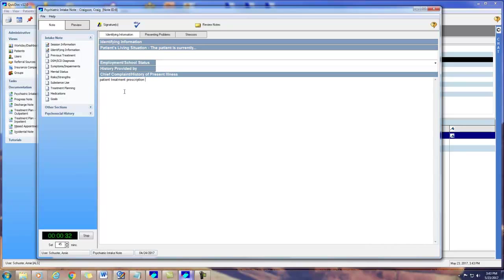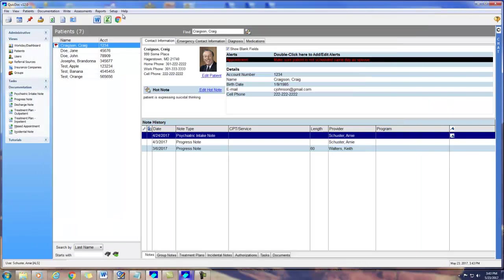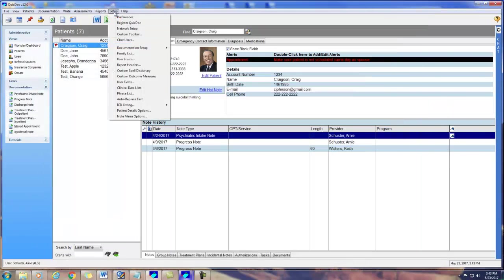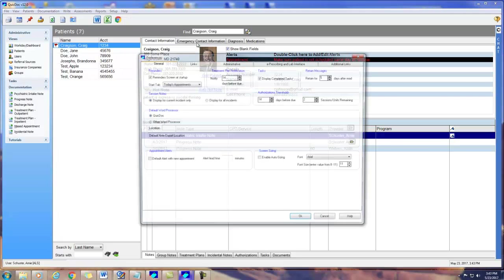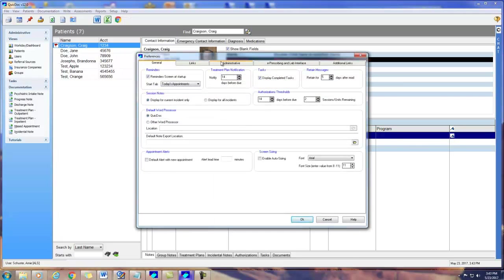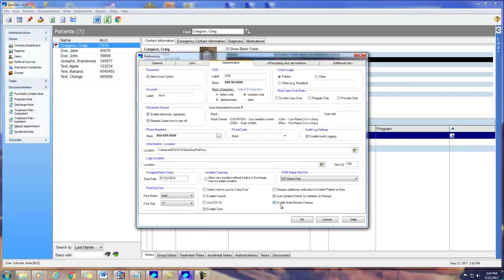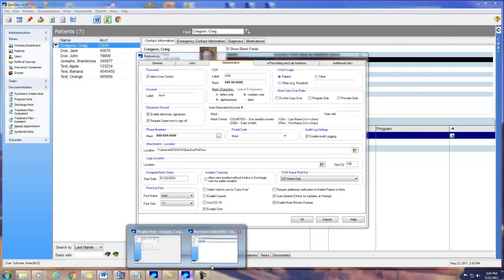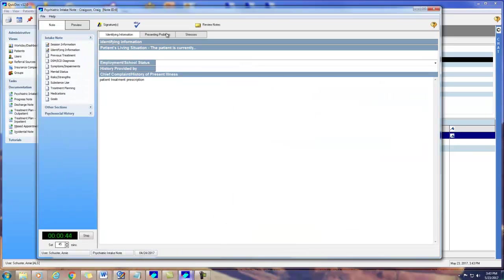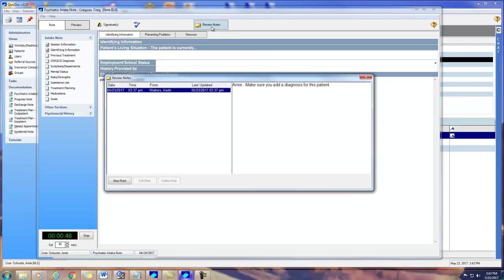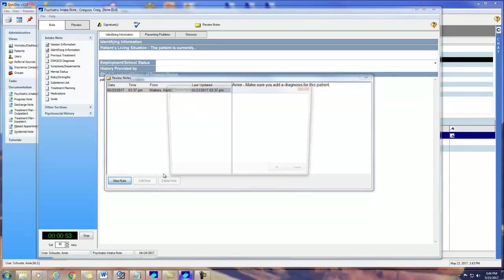As for the note review, this can be set by the administrator in the Setup Preferences. When opening a note, a supervisor can make comments for the provider. In this example, as a supervisor, I will make a note for the intern and make sure to tell them to enter a diagnosis. When the intern opens a note, they can see any notes entered and then respond.